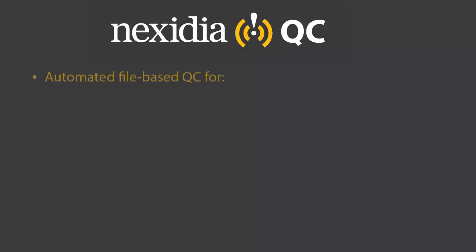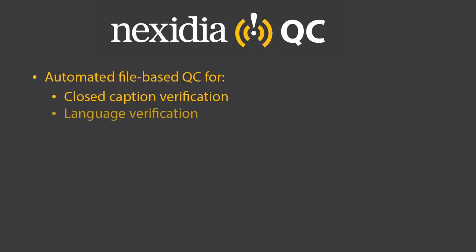This is a demonstration of Nexedia QC. Nexedia QC offers the ability to quickly and cost-effectively perform automated analysis of closed captions, language, and video description in quality control and compliance workflows.